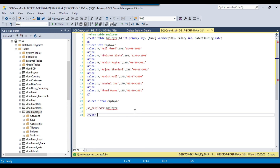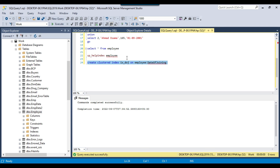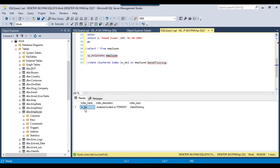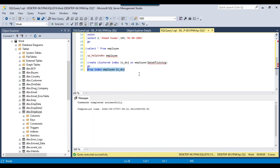Now let me try to make an index on the date of joining column. I can write the query: CREATE CLUSTERED INDEX ix_doj ON employee (date_of_joining). You can put DESC or ASC — if you don't specify anything, the data will be sorted in ascending order. After executing the query, running sp_helpindex shows we now have one clustered index named ix_doj with the index key date of joining. To drop an index, you can use DROP INDEX followed by table_name.index_name.